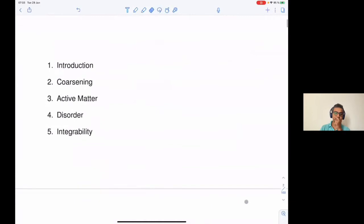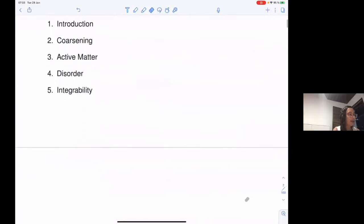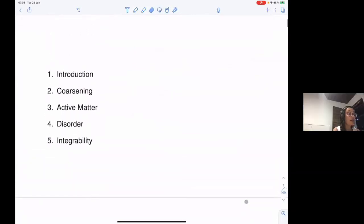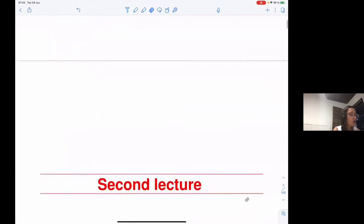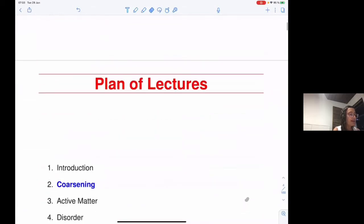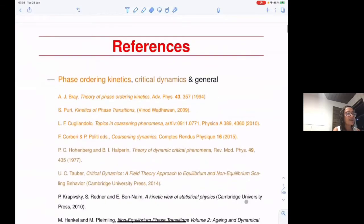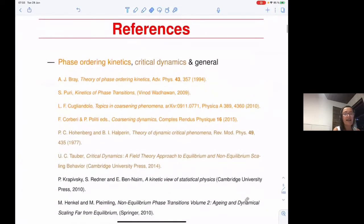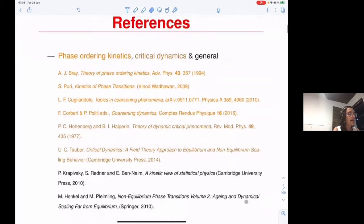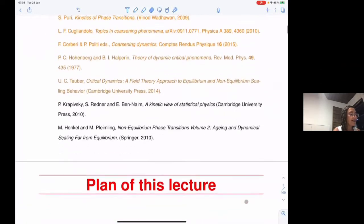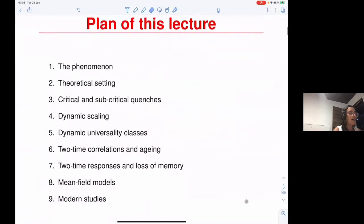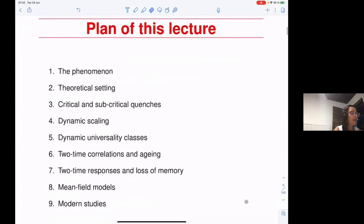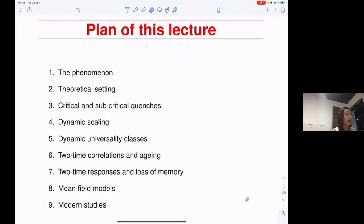What I'm going to do today is go to the second part of my lectures and talk about coarsening. I have listed here a set of very general references — books and review articles. You can look at the slides later to access these references. I have a rather long plan for the talk today; we'll see how far I can get.